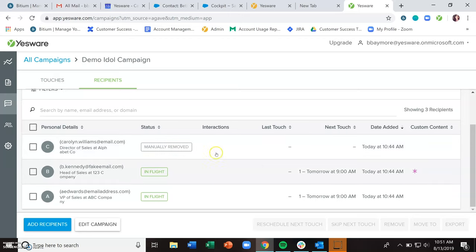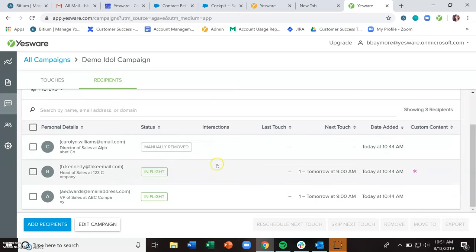And the interaction section here will start to fill up as people are interacting with your emails. You'll be able to see icons that indicate replies, link clicks, opens, and if you hover over them, it will give you some high level information on that.